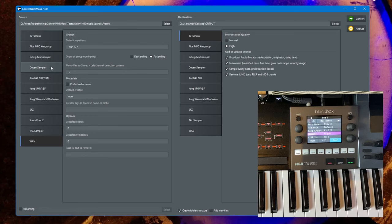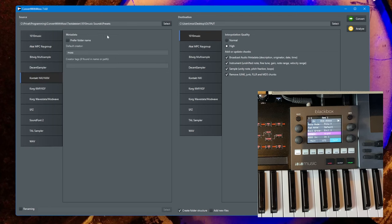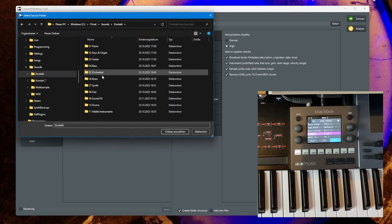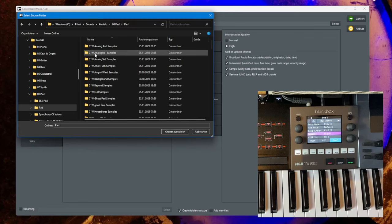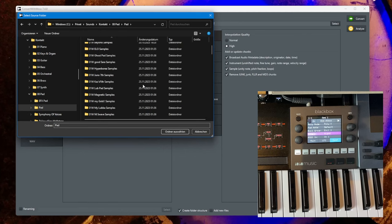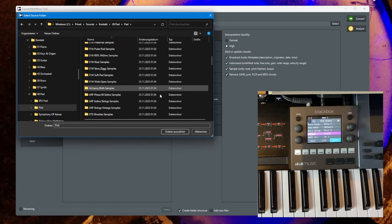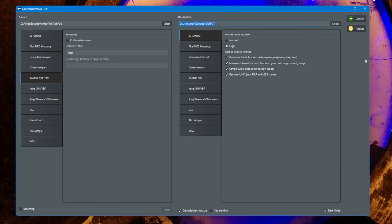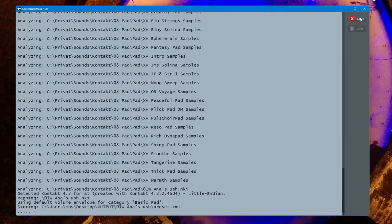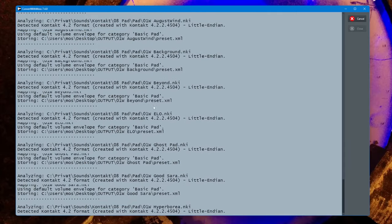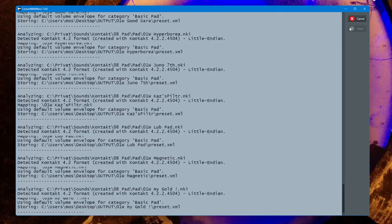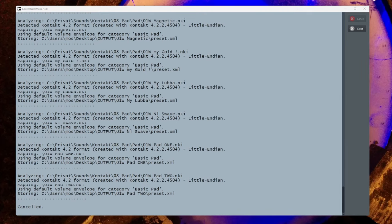Let's finally do a conversion. Let's choose some Contact files of mine. Let's say we want to create some of my pad sounds, the main ones from my good old O1W which I really still love a lot. Let's create them. We simply click on convert and the process starts. We don't need all, we can simply cancel that.